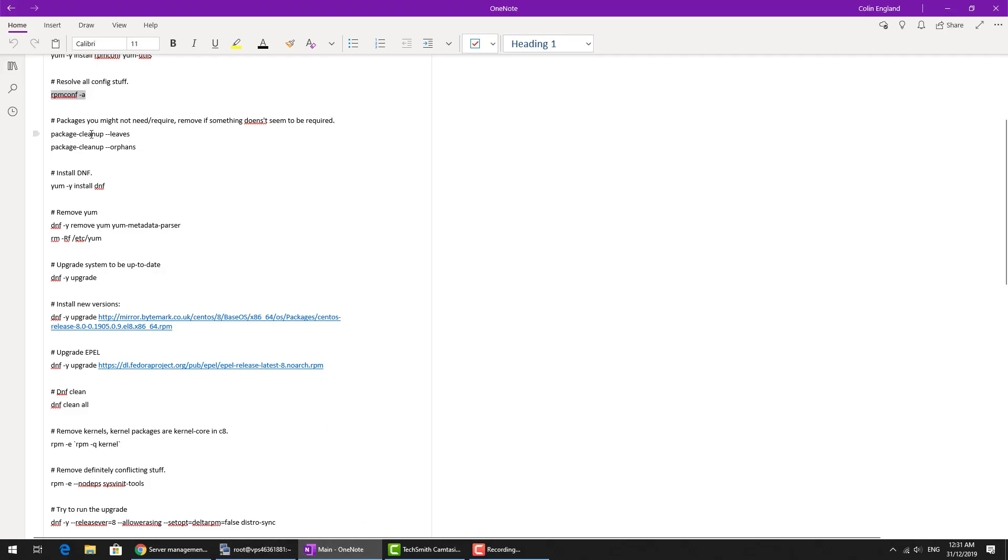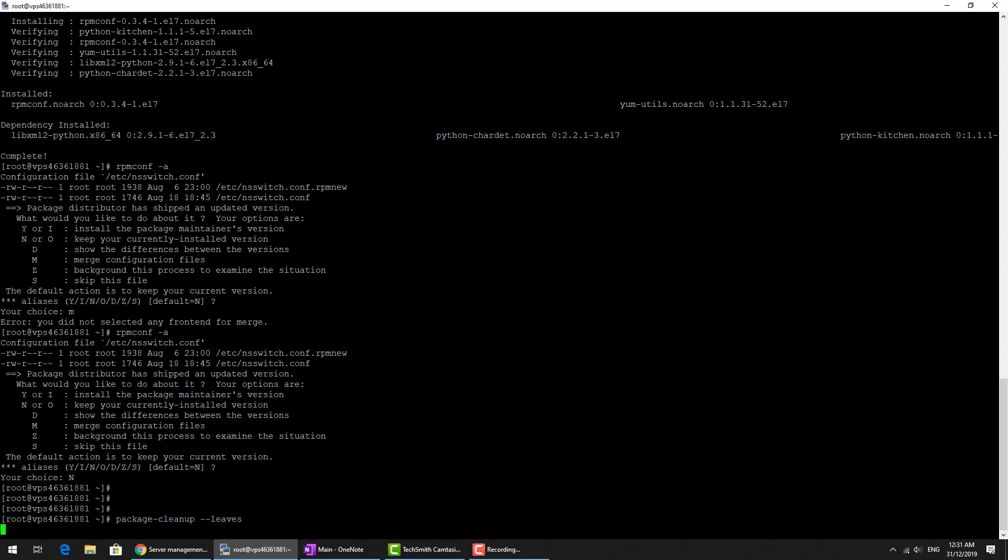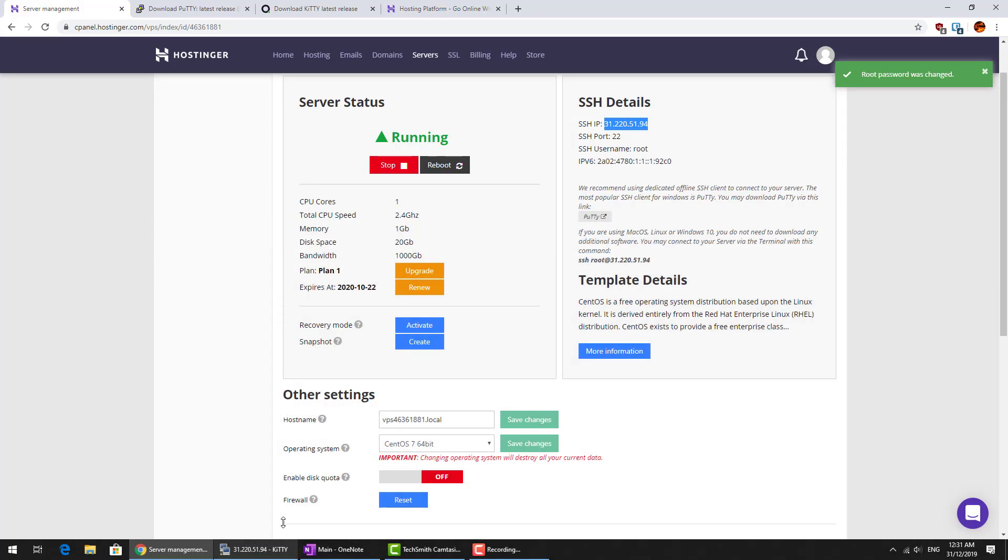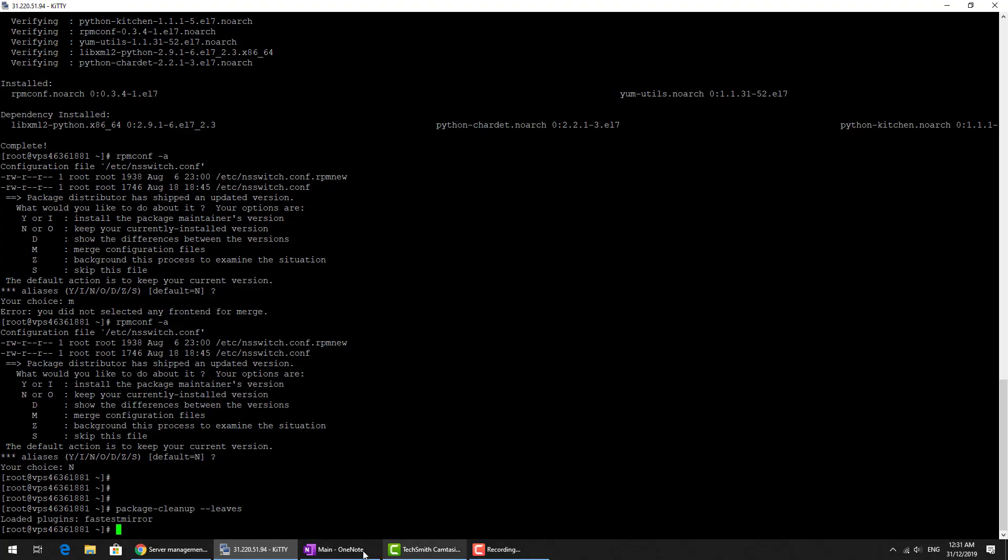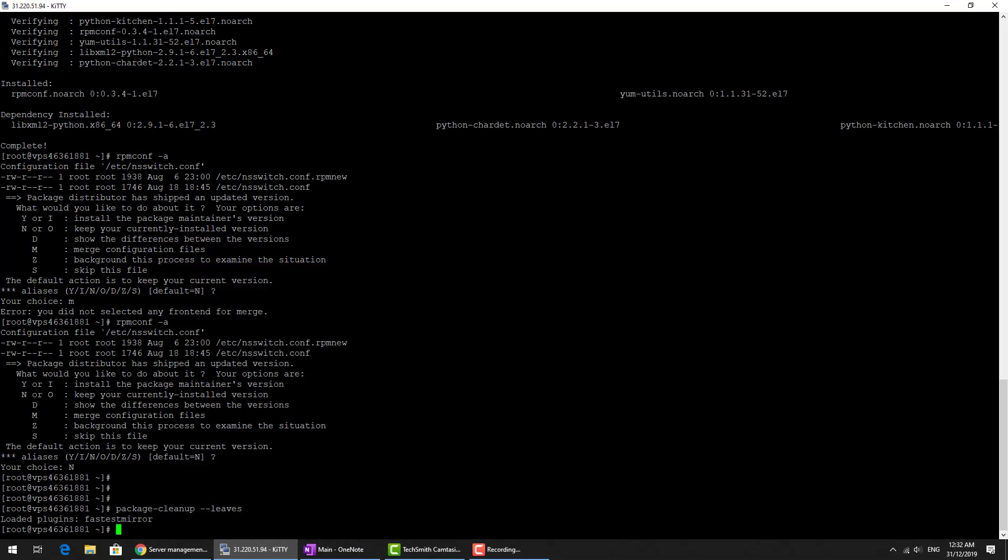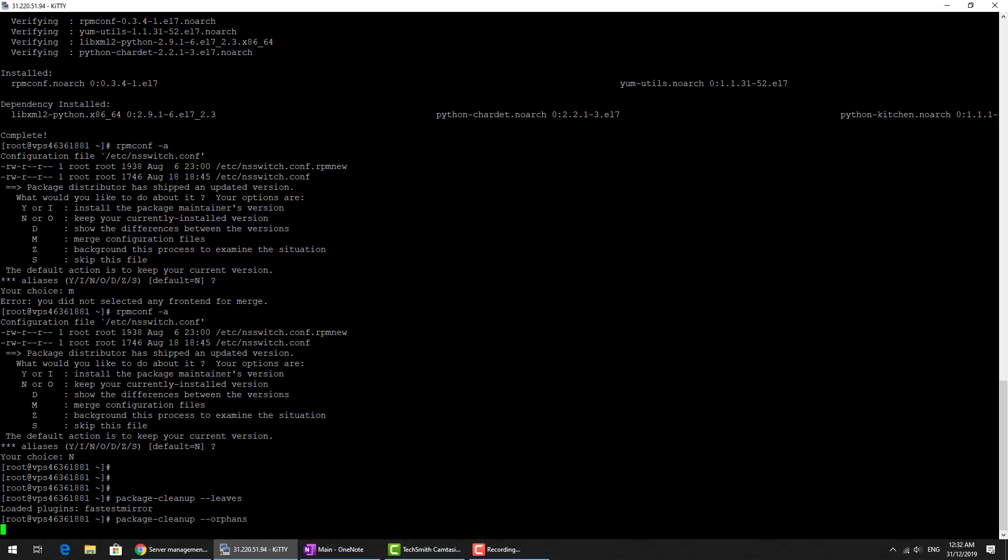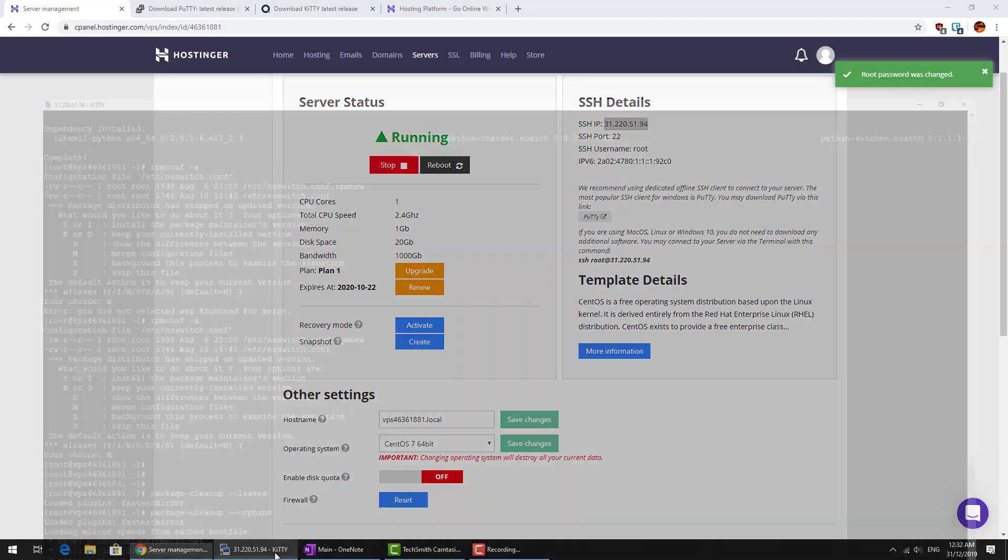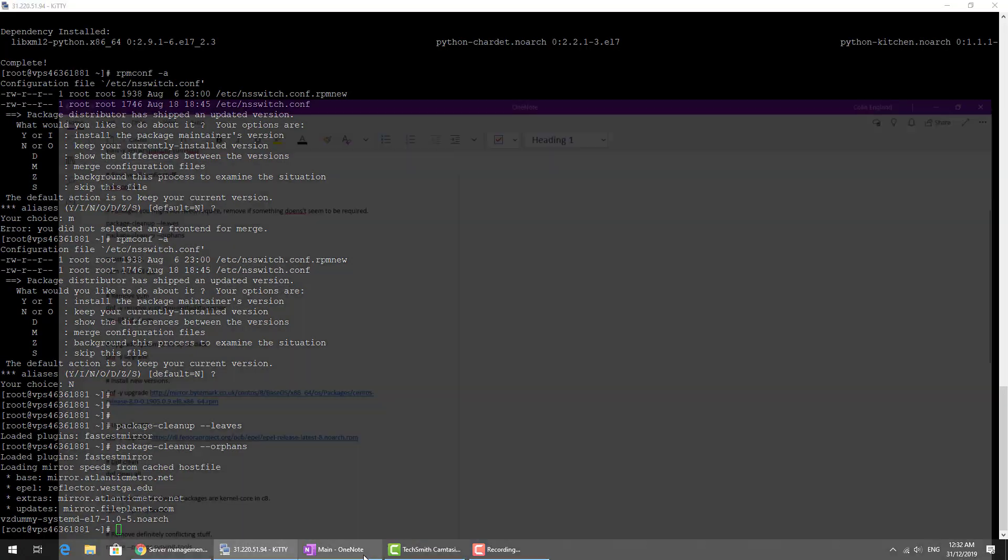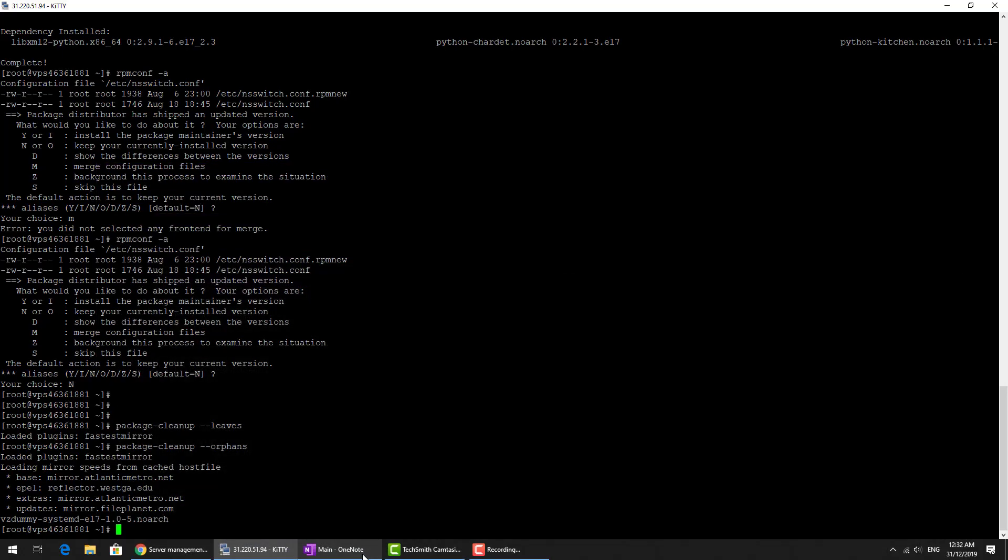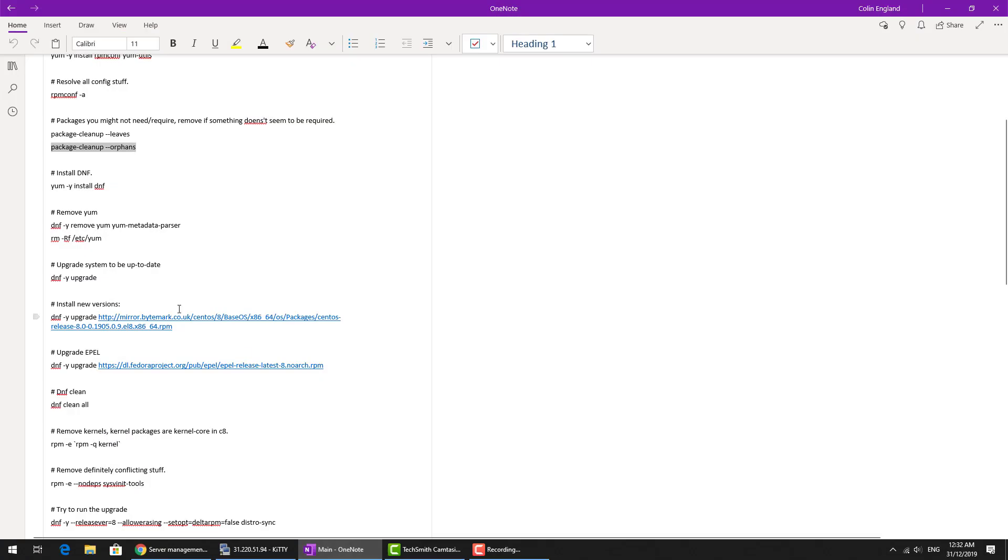Let's make sure we've got no packages you need or require. Then we check for orphans, any packages. We've got one. So what they've said is just remove those. If something doesn't need to be there we'll leave that and see how we go.